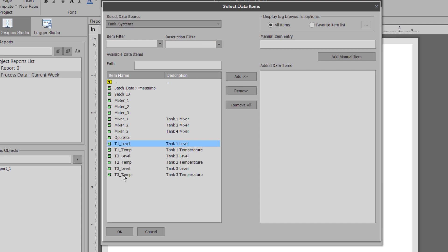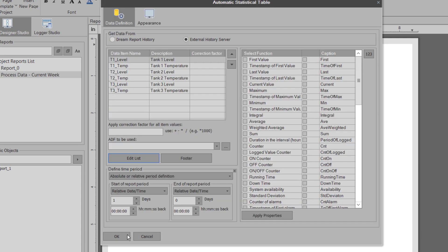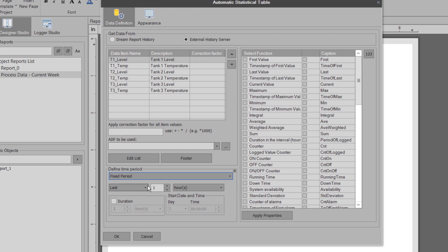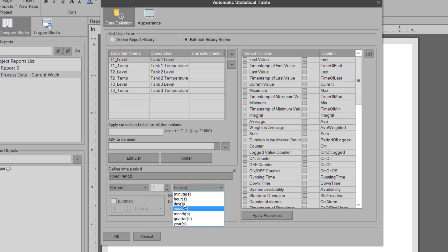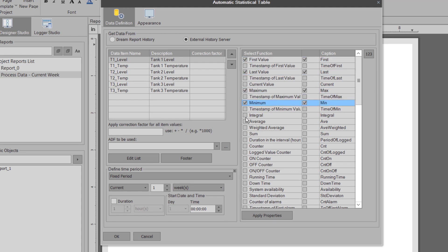I'll grab my tank tags and then add them to the list. Let's set the time period to be for the current one week and then choose which calculations to perform on the data. We'll choose the first and the last values, and then the min, the max, and the averages.